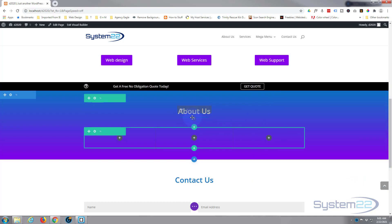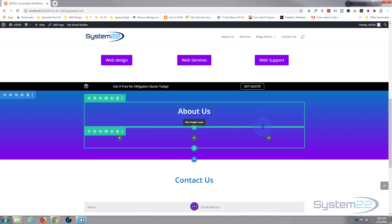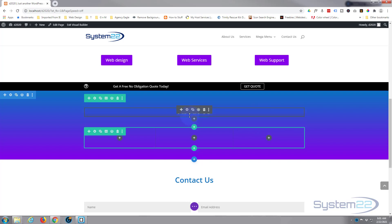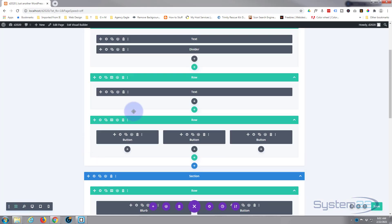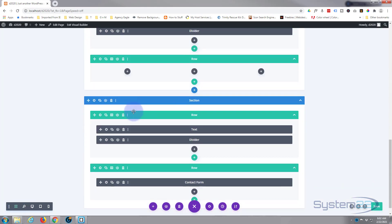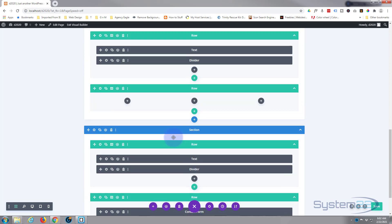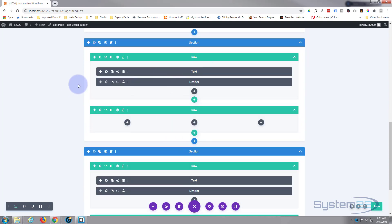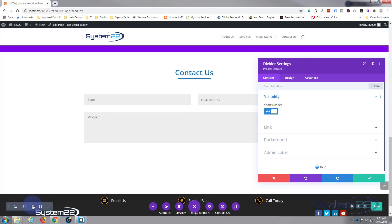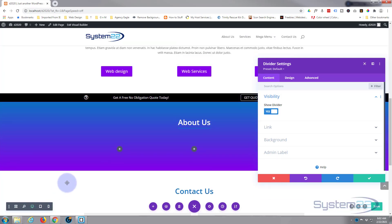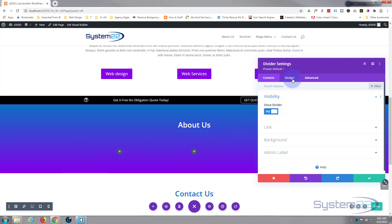I want to do the same thing for the divider down below. These are two different modules. As mentioned before, we're using a little bit of negative margin on that divider. If you have trouble getting to it because it may be underneath the one on top, simply go down to the bottom left here, go to wireframe mode, and we can find it right there. Once we're inside we can flip back to desktop mode and go back up to where we were.